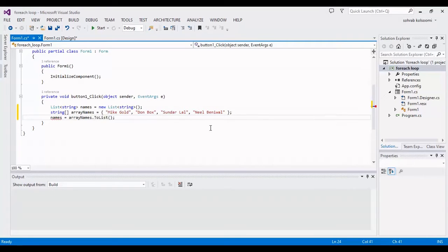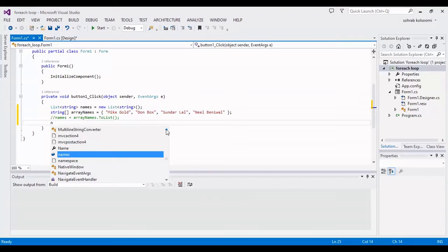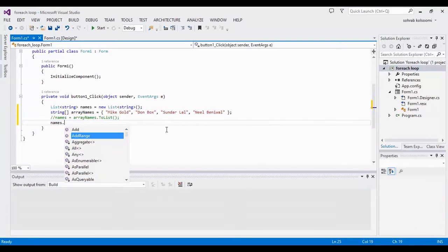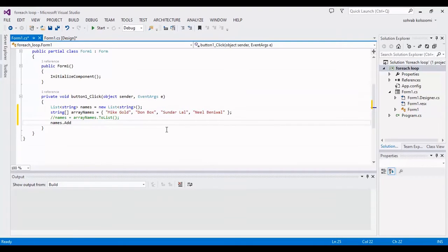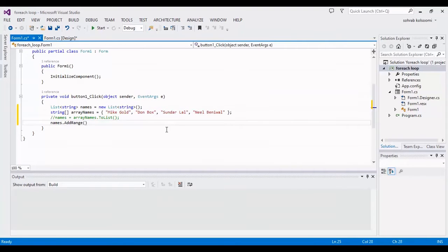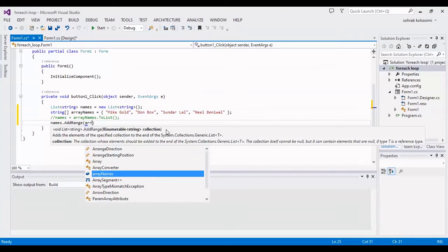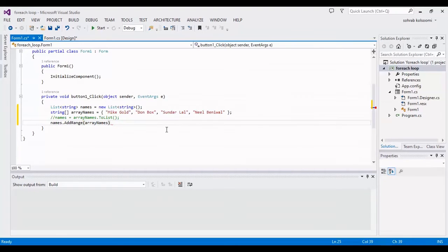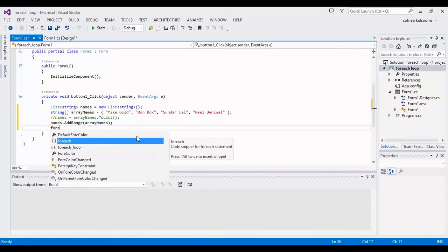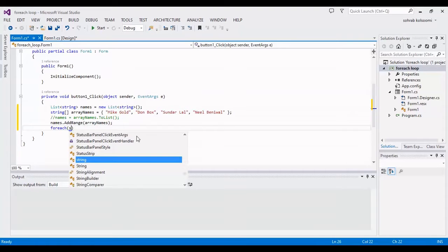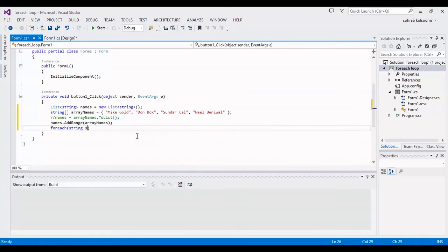By this method I fill the list of strings. Now I should fill it with another method — converting the array of string to a list using two methods — and I want to write the foreach loop.